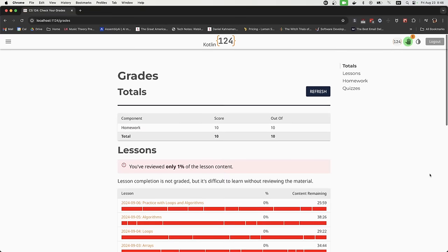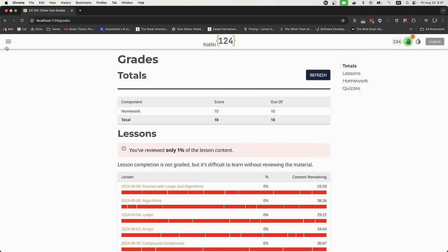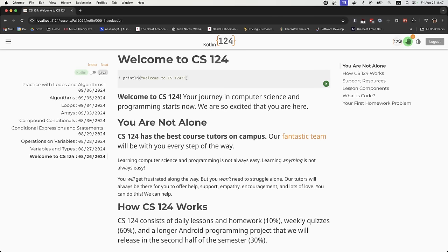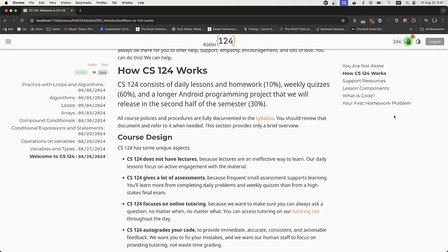You'll notice up here on the right there's a little icon with a hand — that means tutoring is available. Whenever you're working in the class, from about 10 a.m. till midnight every day (and a little less on weekends), we have tutors available. Whenever you have a question — and no question is too small — we want this to be very frictionless. We want you to ask questions; we have so many staff who are really excited to help you.